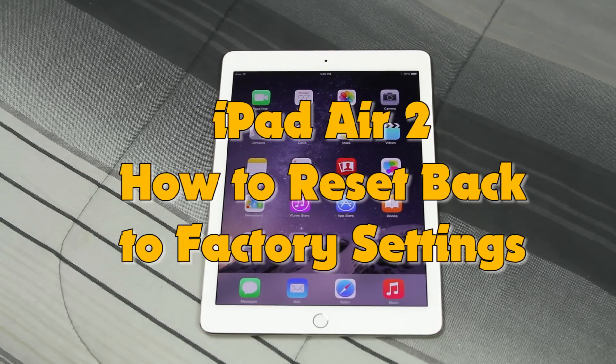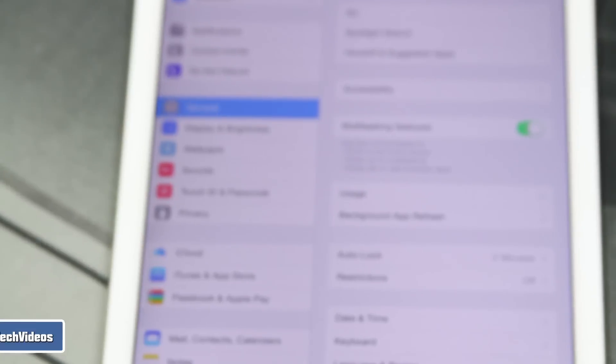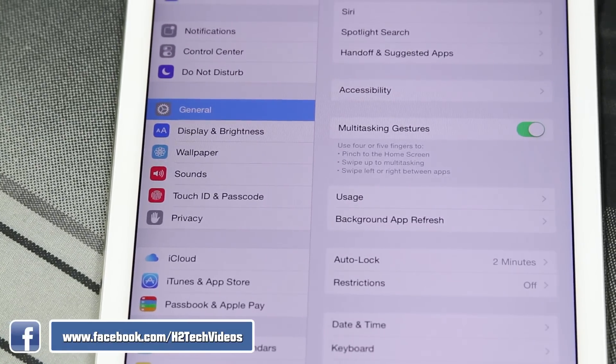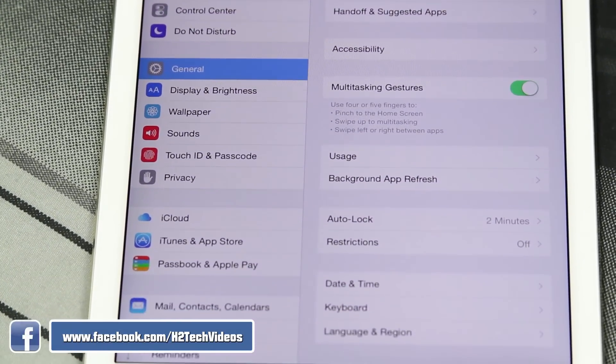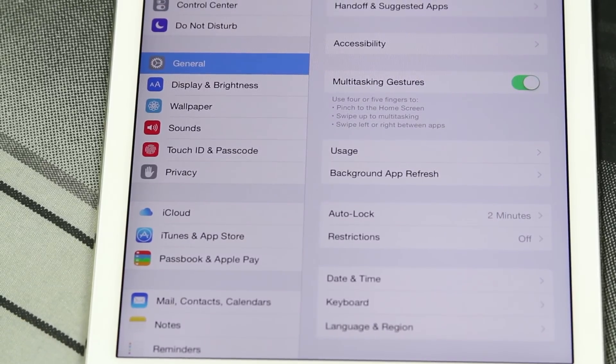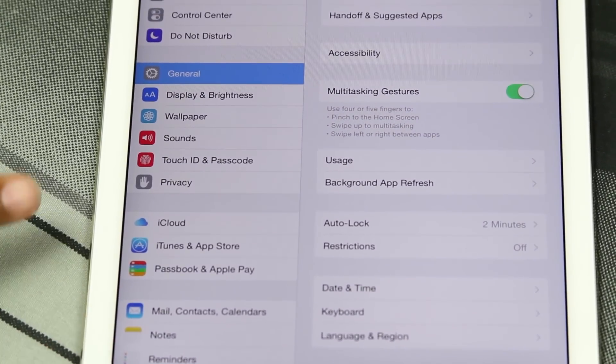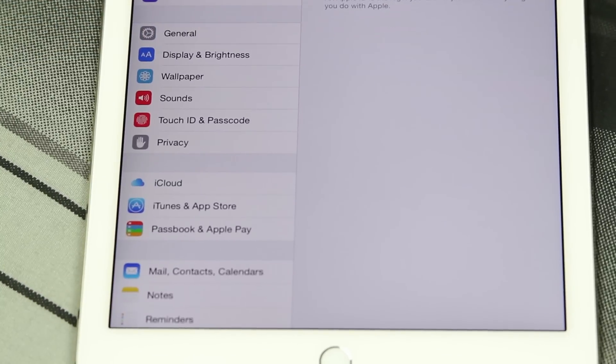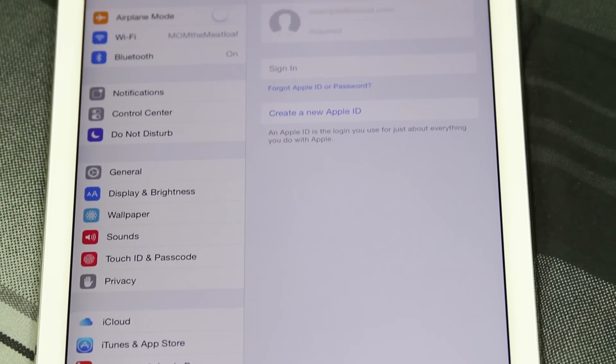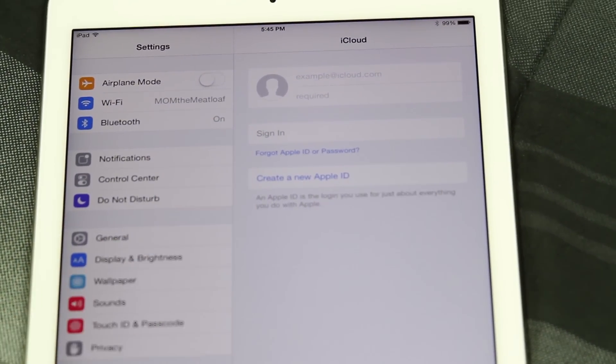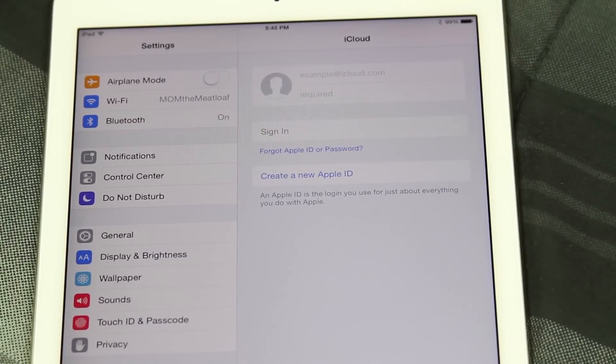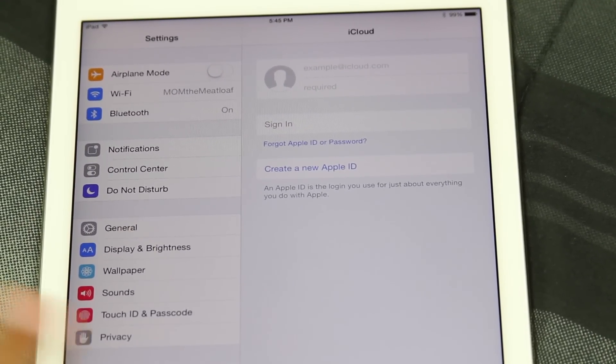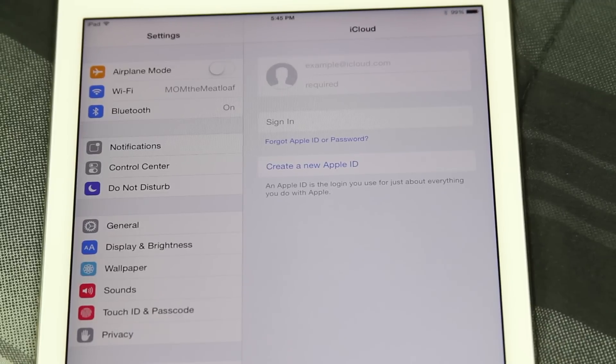To do this we want to go to our settings. Before you reset your iPad back to factory settings, you do want to back up all your information to iCloud which is just by going to the iCloud tab. You will sign in and you want to make sure that you find the option that says backup and do a backup before you erase it.